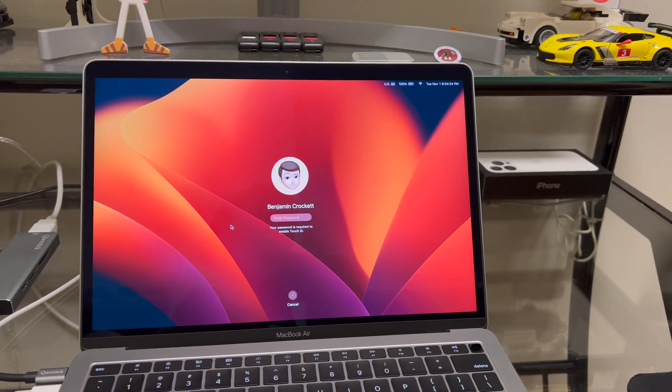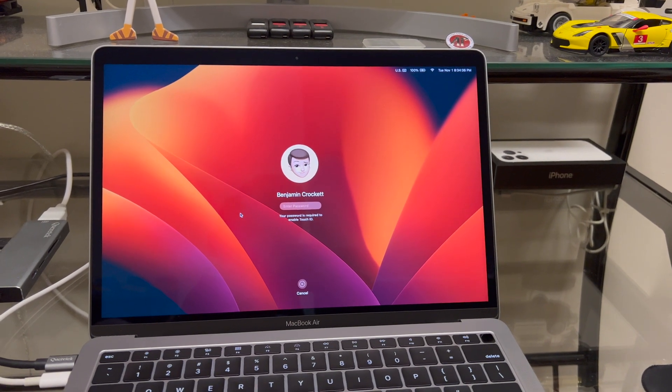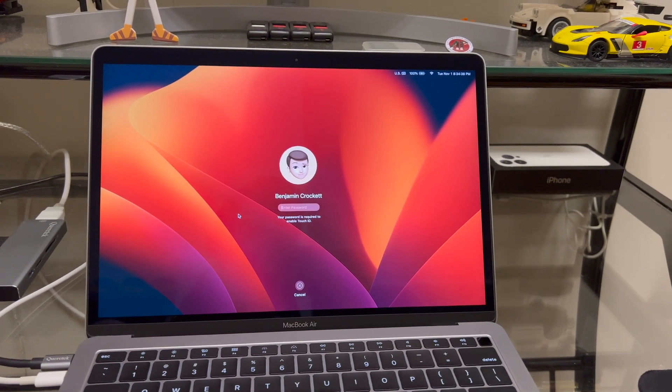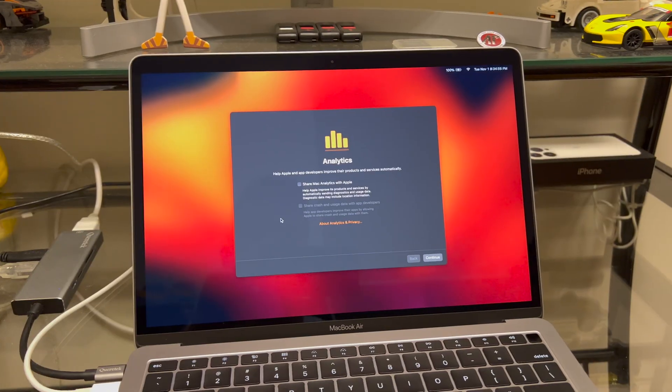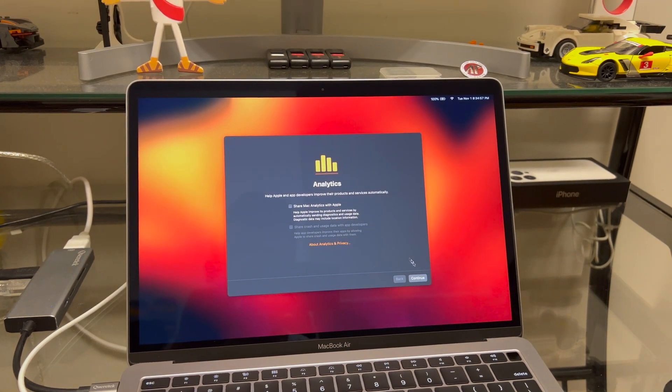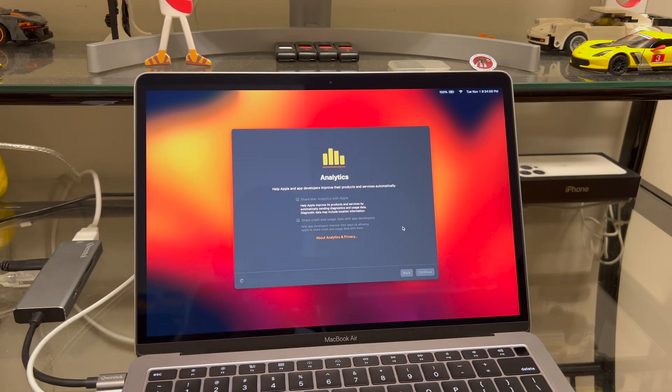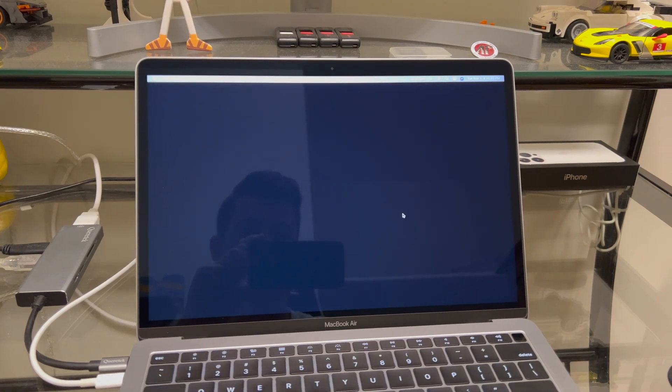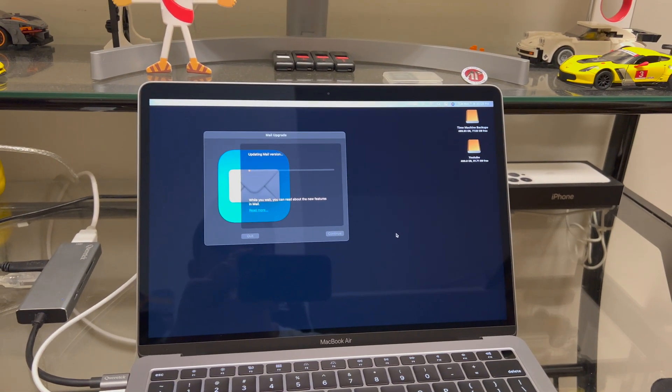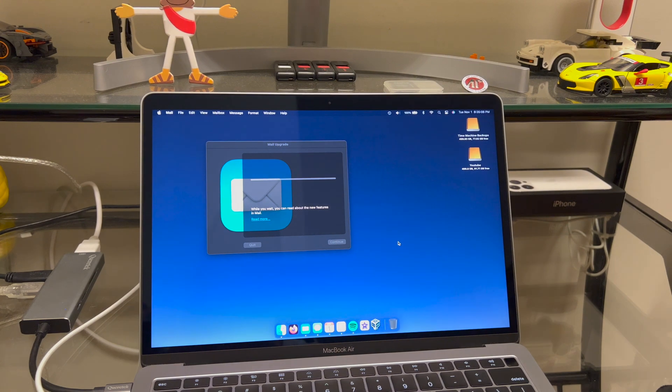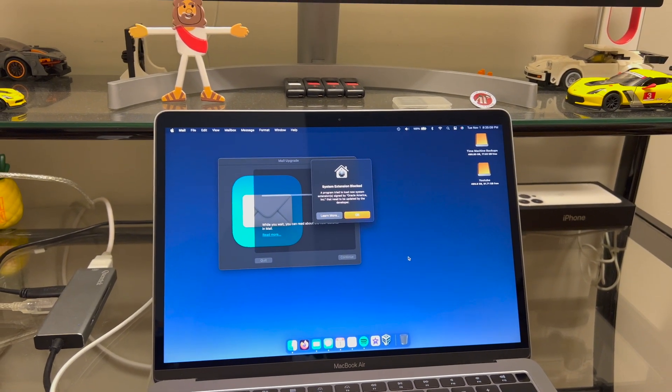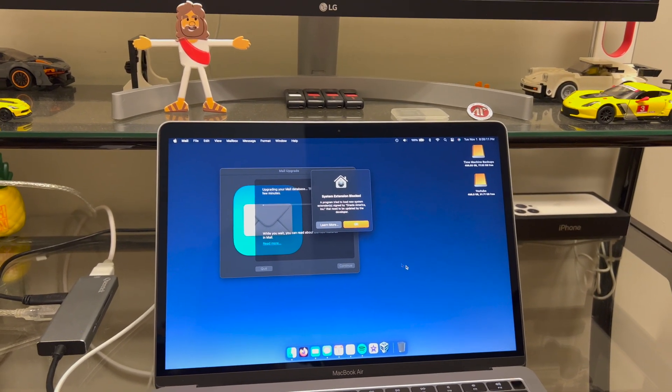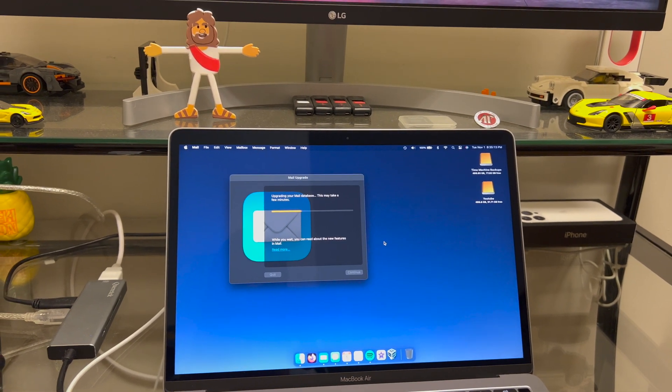And here we are on the login screen. As you can see we got a new background. Let me enter my password real quick. It looks like it's going to ask us some questions. Analytics - no I don't share my analytics. We are updating our mailbox. Looks like Oracle which is VirtualBox got blocked, that's pretty typical.